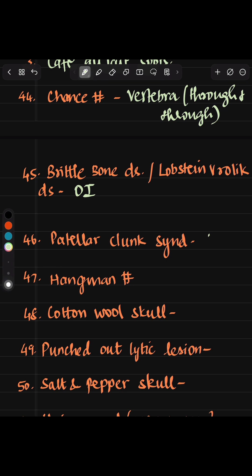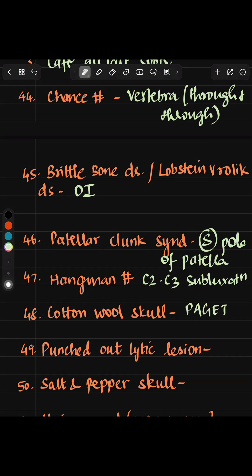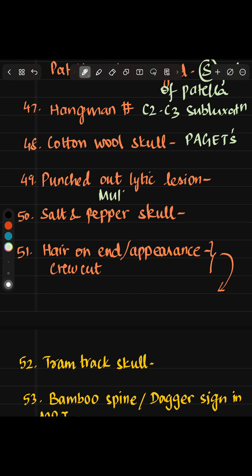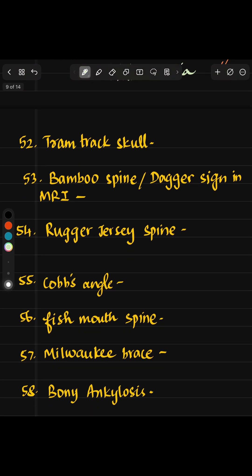Patellar clunk syndrome involves a superior pole of the patella. Hangman fracture is C2-C3 subluxation. Cotton wool skull is seen in Paget's disease, while punched-out lesions are seen in multiple myeloma. Salt and pepper skull is seen in hyperparathyroidism. Hair-on-end appearance or crew-cut appearance is seen in thalassemia.